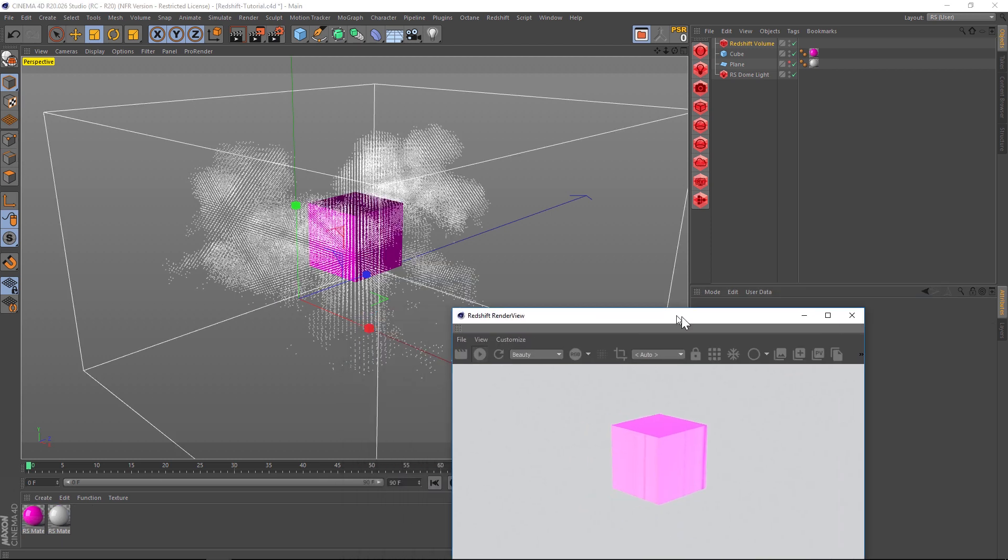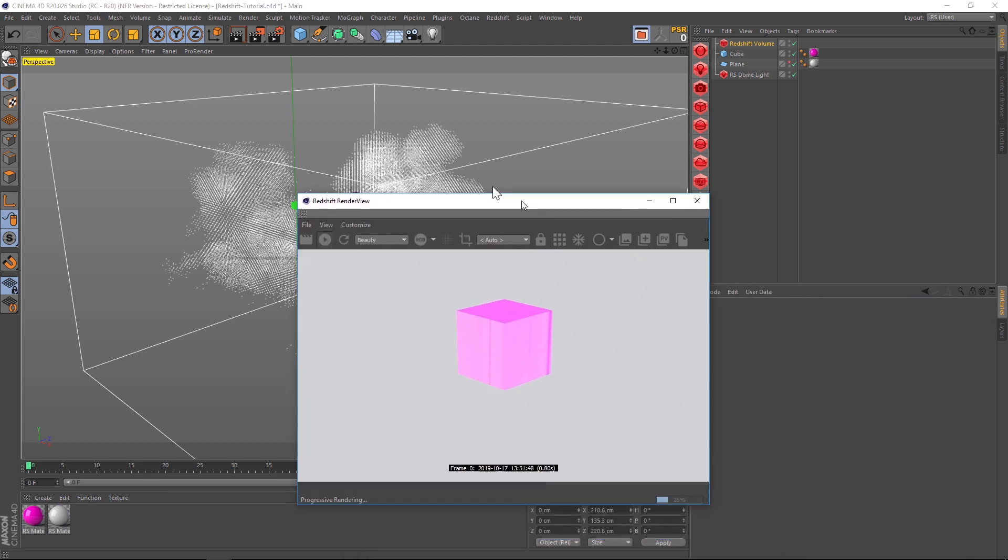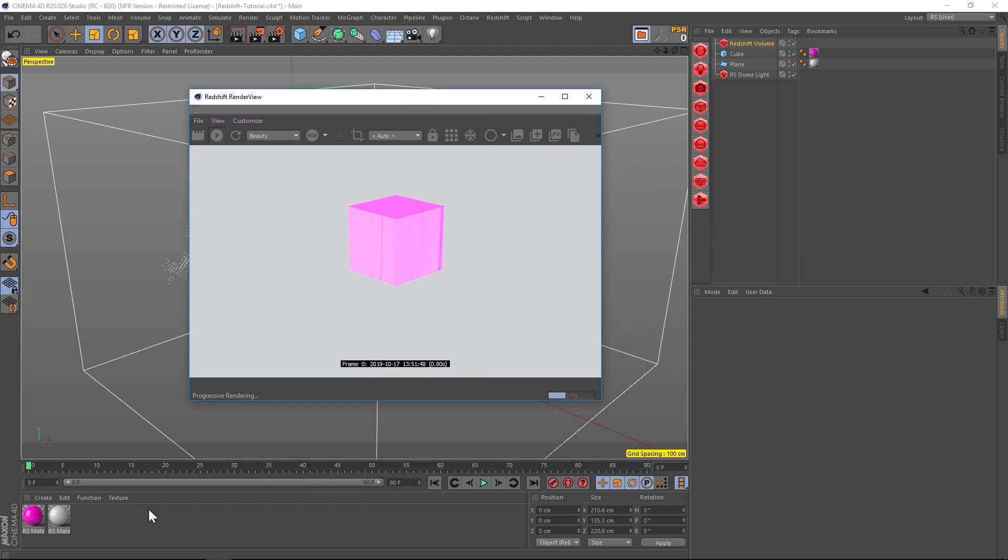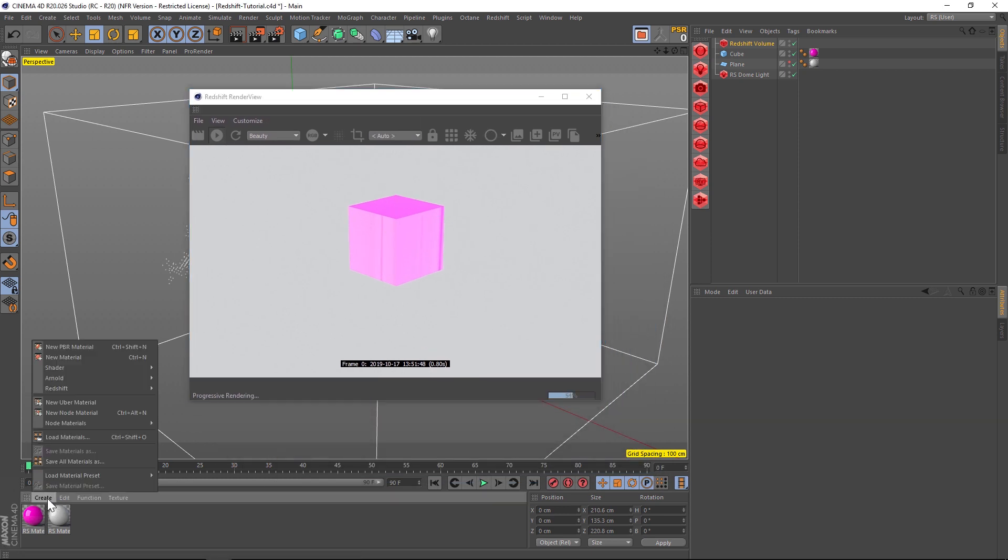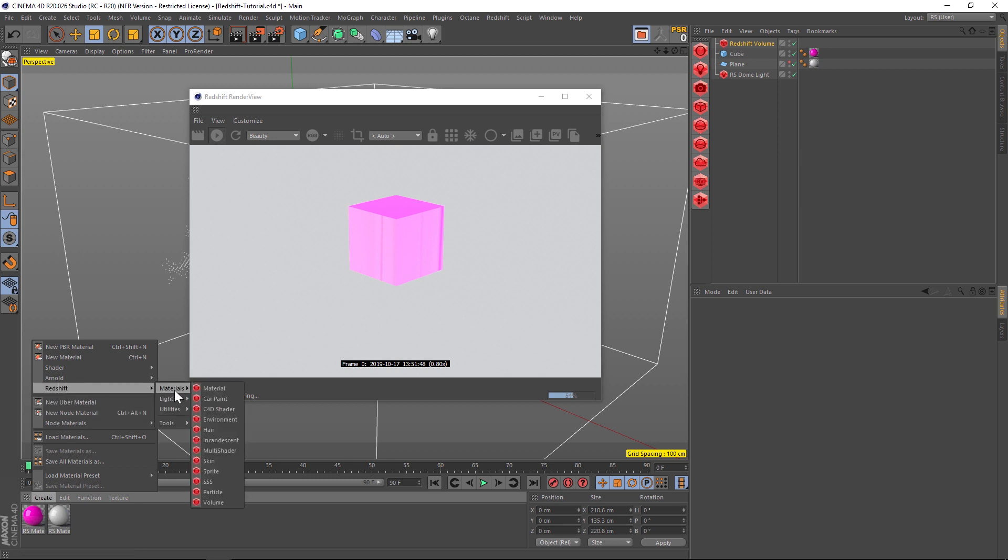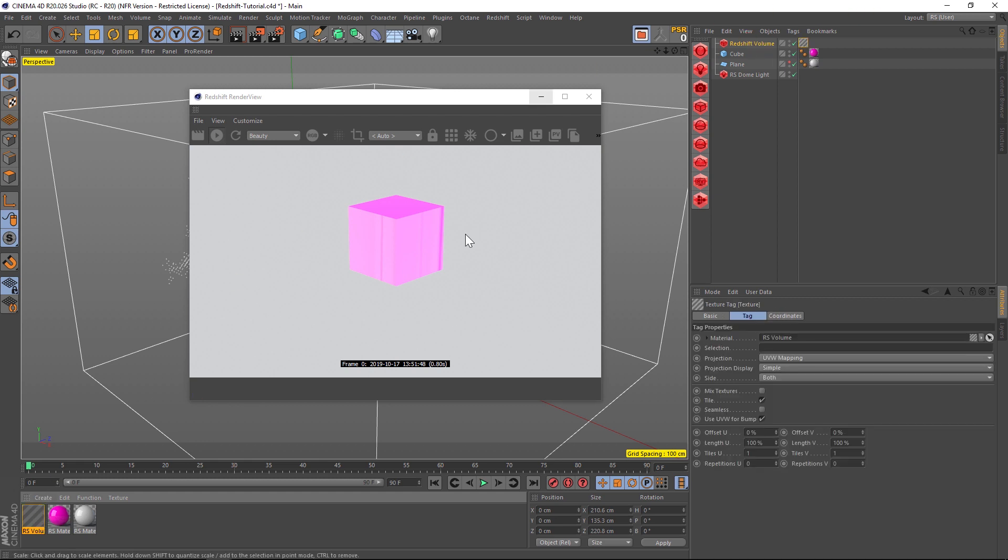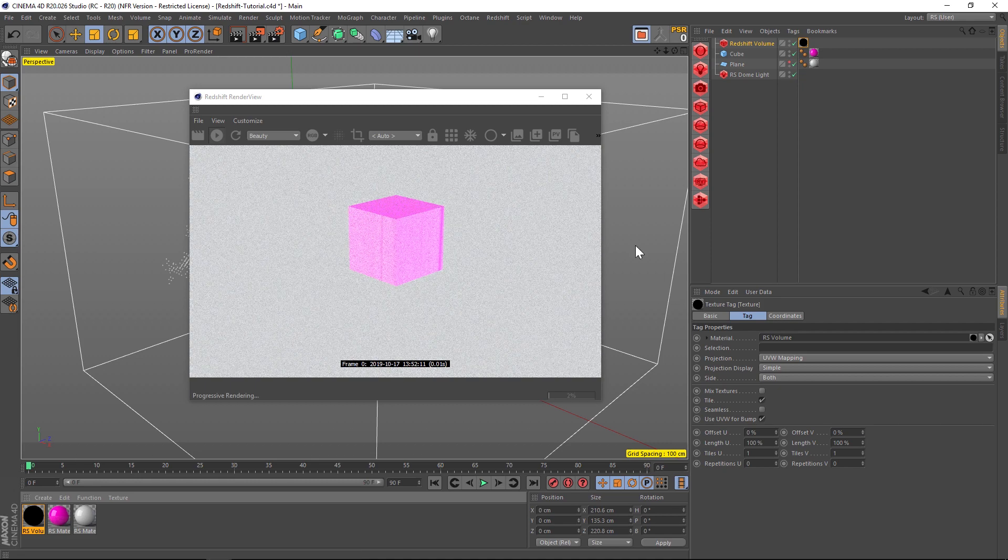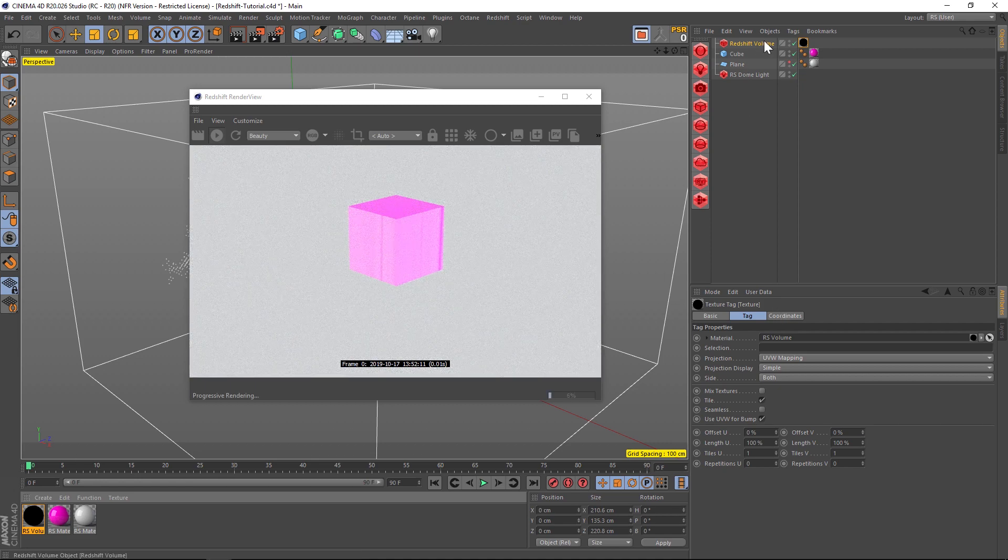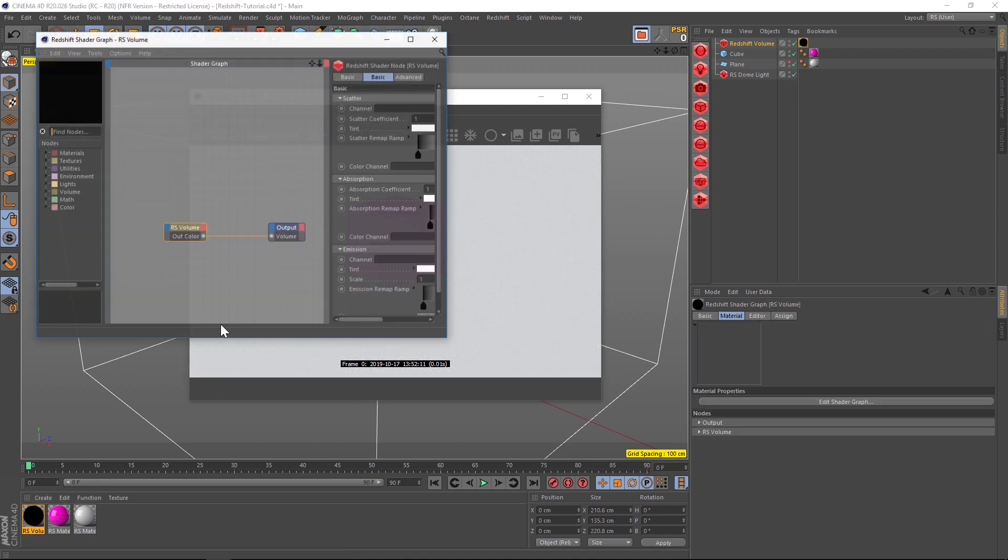I hit render and we don't see anything on that VDB, and that's because we need a material. We're going to go to Create and there's a whole section for Redshift Materials. At the bottom is a volume material and that's the one we're going to create and throw onto that volume object. We're still not going to be able to see anything.